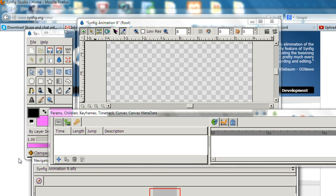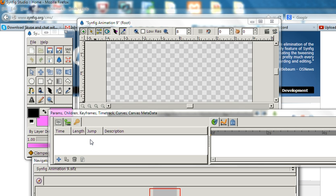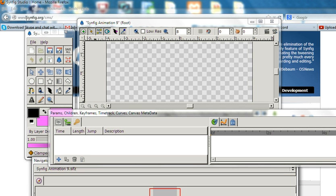First, I will introduce what Synfig is. Synfig is a two-dimensional animation software, free and open source. You can download Synfig from www.synfig.org. It's very similar to Adobe Flash - you produce animation frame by frame.